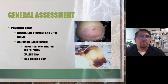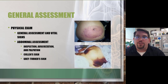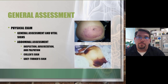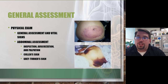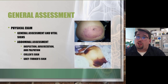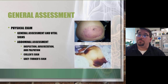Auscultating the abdomen provides little helpful information. You need to listen for at least two minutes to each quadrant — that's eight minutes total to assess if the GI tract is moving effectively. Realistically in an emergency that's not that important. If you're concerned about a blockage, you can listen, but it takes a long time to determine if it's just a slow GI tract or a complete blockage.